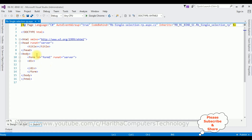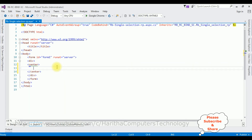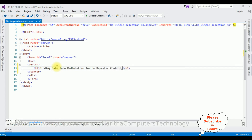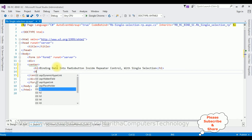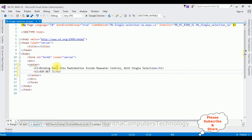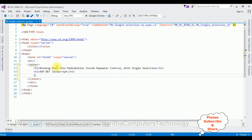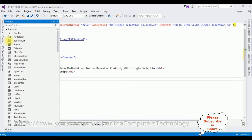Here we got the source page of the newly created web form page. Between the form and doctype tags I'm adding a center tag and a header: 'Binding data into radio button inside a repeater control with single selection — ASP.NET JavaScript'. Then a horizontal line.